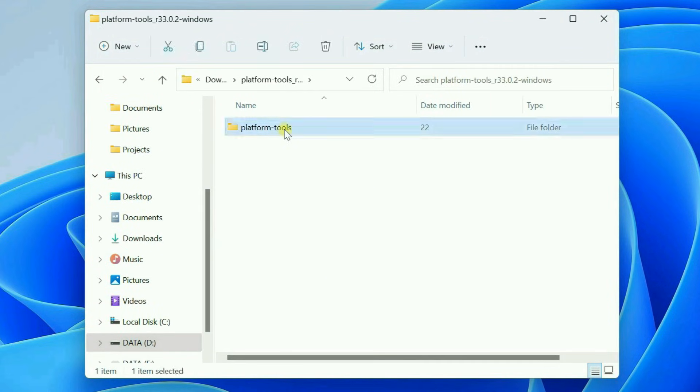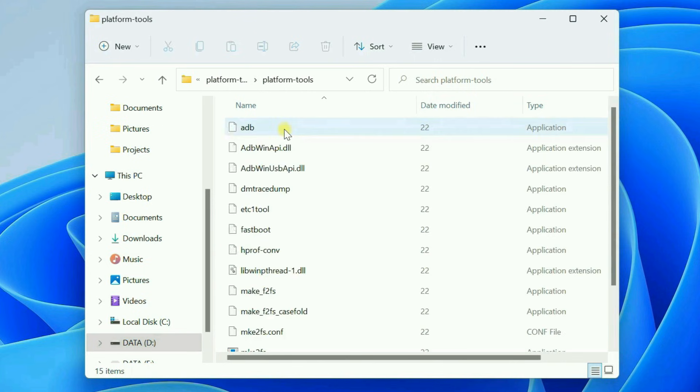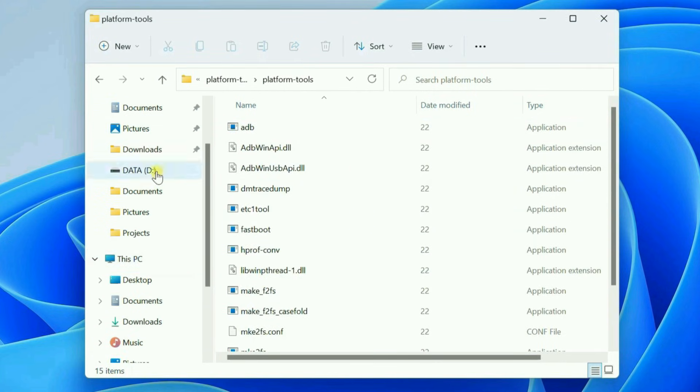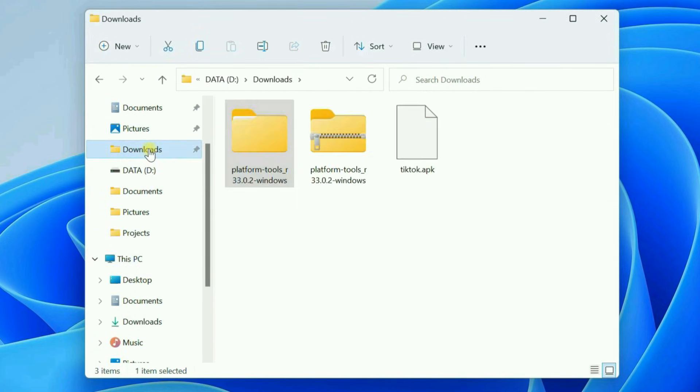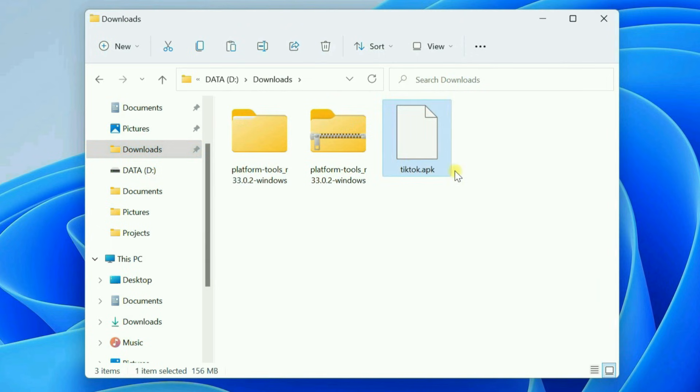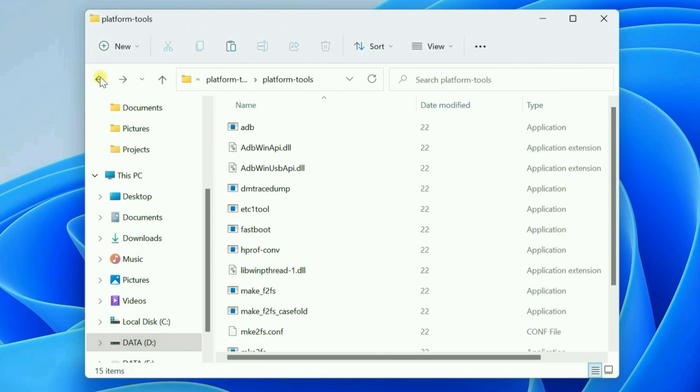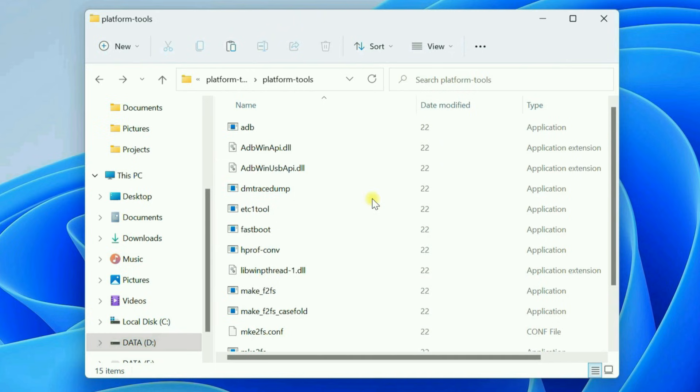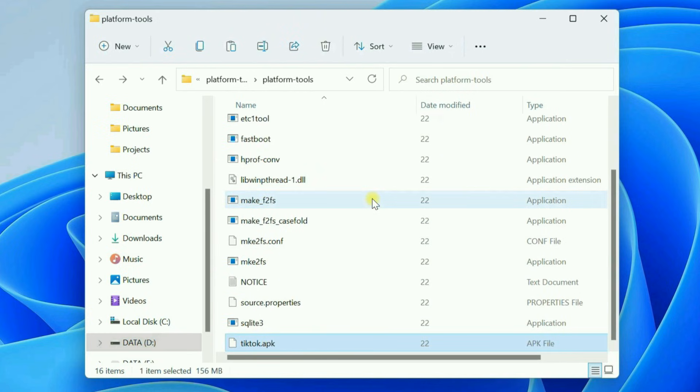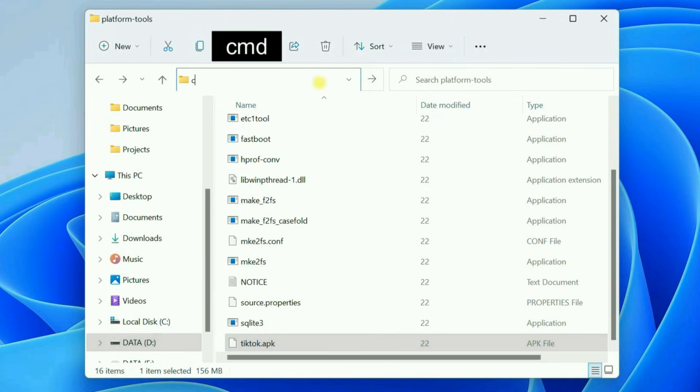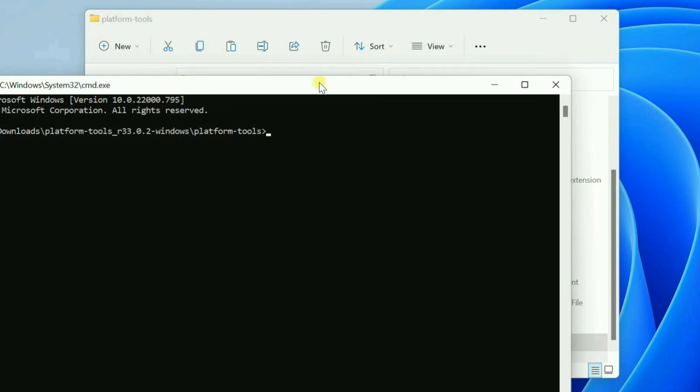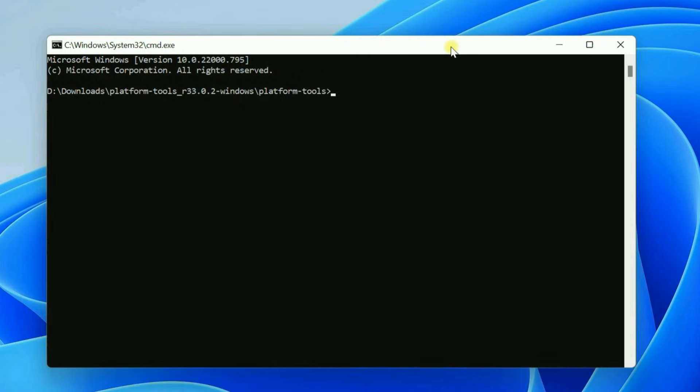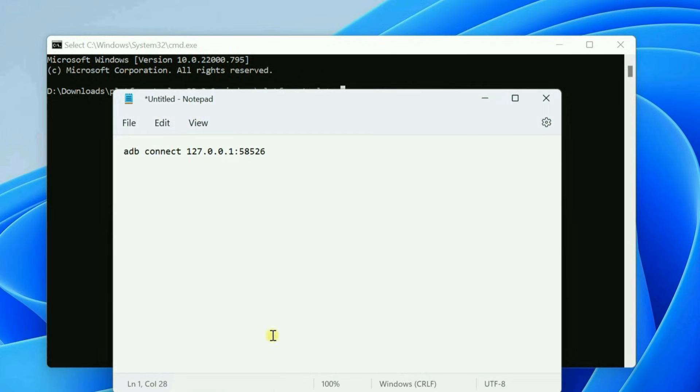Open the platform tools folder. Move your APK file to this folder. Now, type cmd on the address bar. This opens the command prompt window. Here, enter this ADB command.